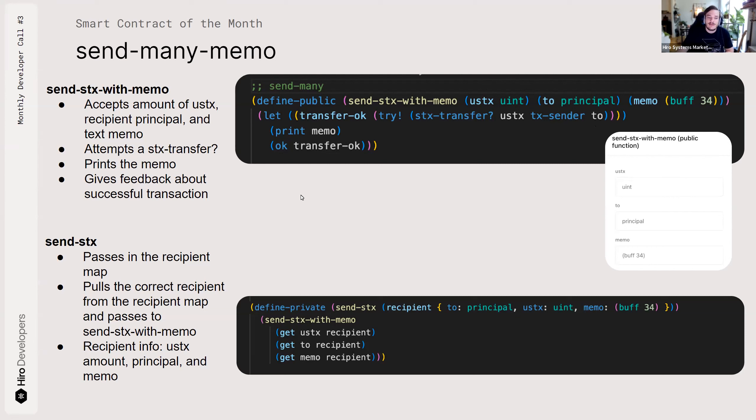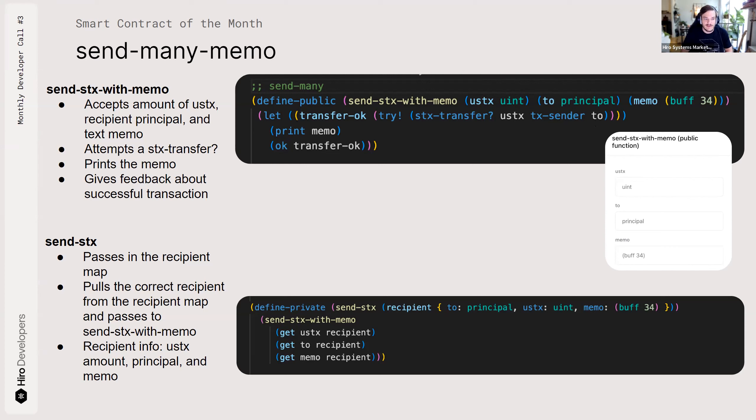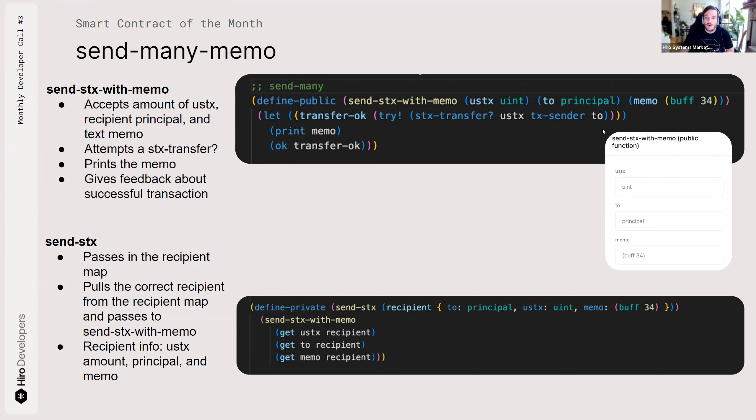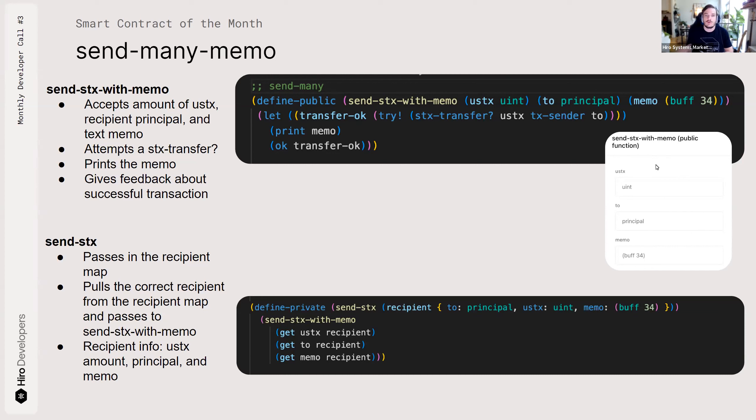The next function is Send Stacks. It passes in that recipient map all of the addresses that are receiving Stacks and then pulls the correct recipient for the individual transfers. And just like all the other functions, it takes the uStacks amount, the principal, and the memo. Over here, I loaded the contract into the sandbox. And this is what it would look like if you were just calling the functions from the Explorer sandbox. Just those three fields are required.